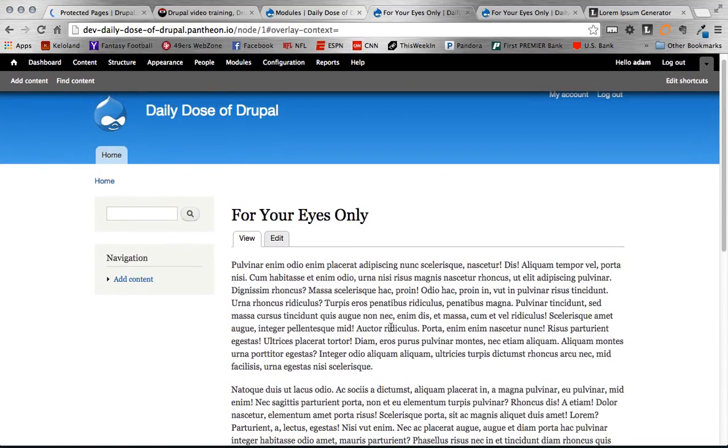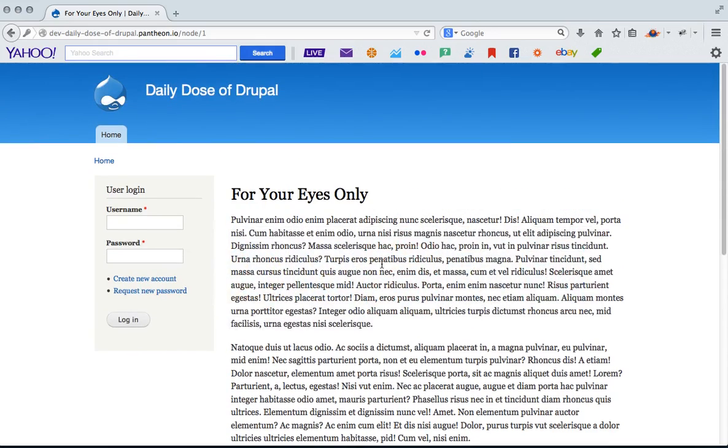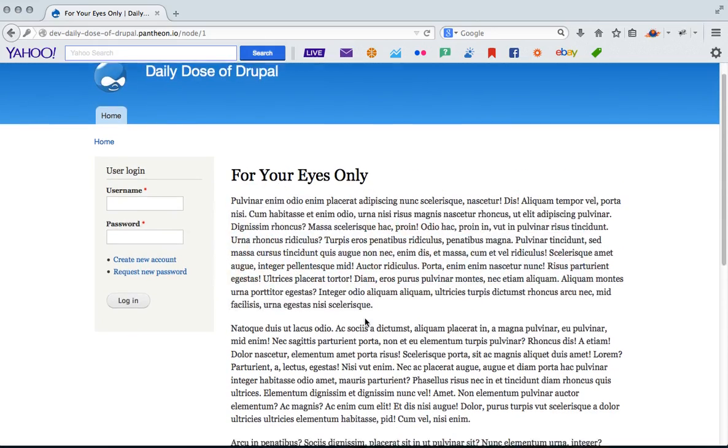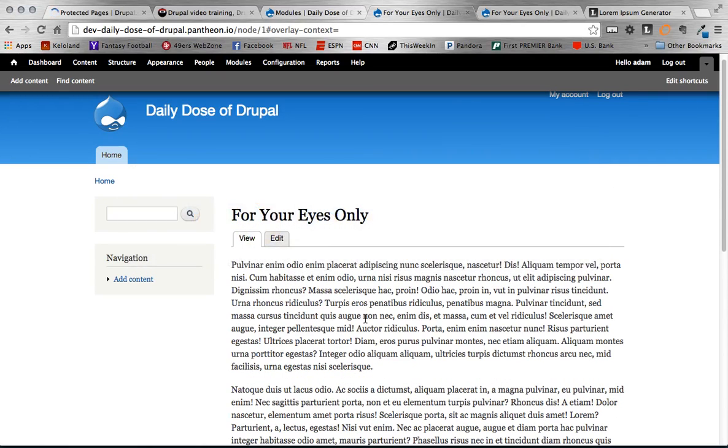And then again, if I go back to the page, I see the same thing, but it's because I entered the password correctly. So anyway, that is the module. A real simple module. Not too much to it. But it has definitely some use cases for privacy as well as showing clients specific things. Alright, so that is everything.